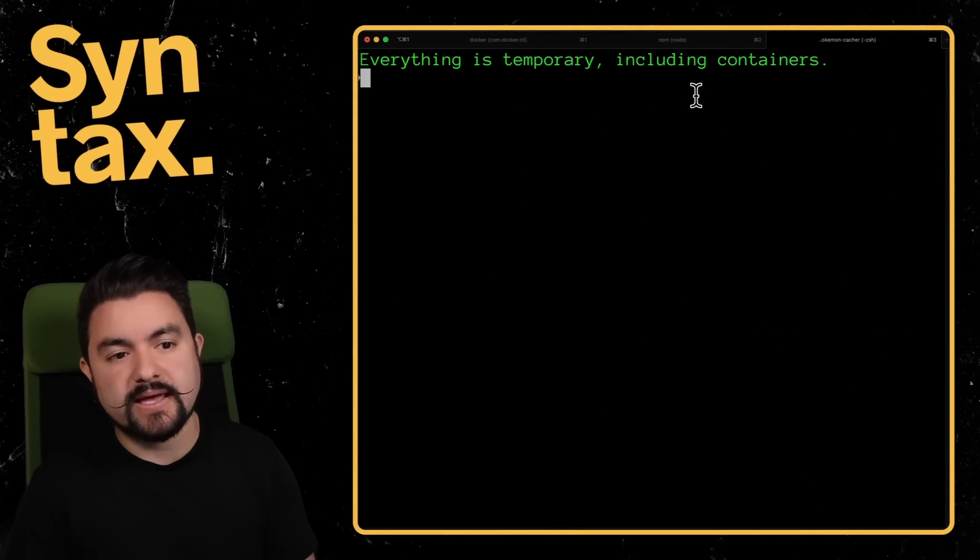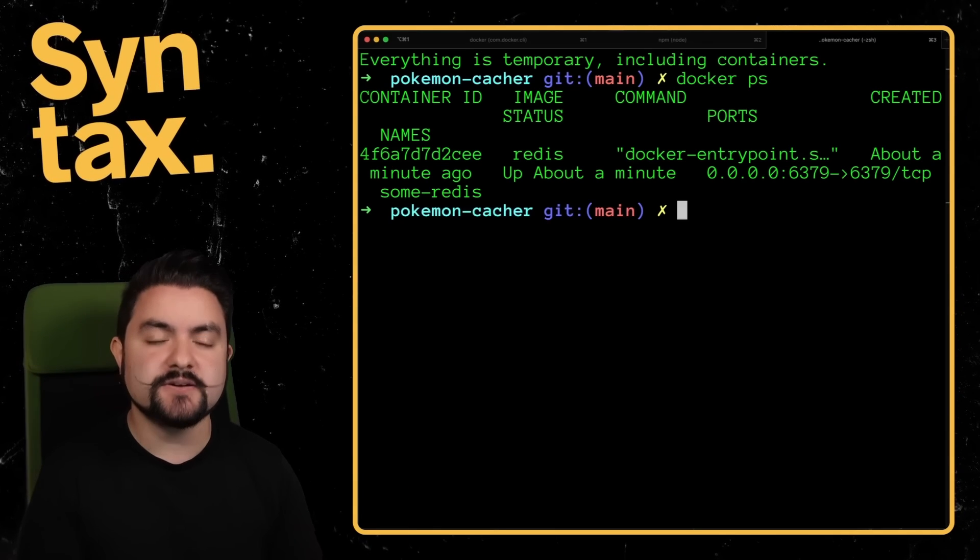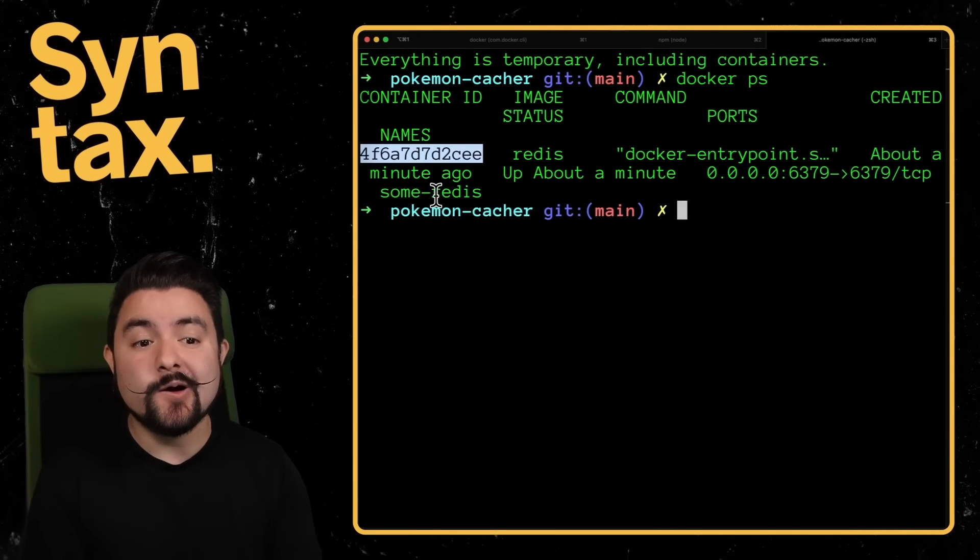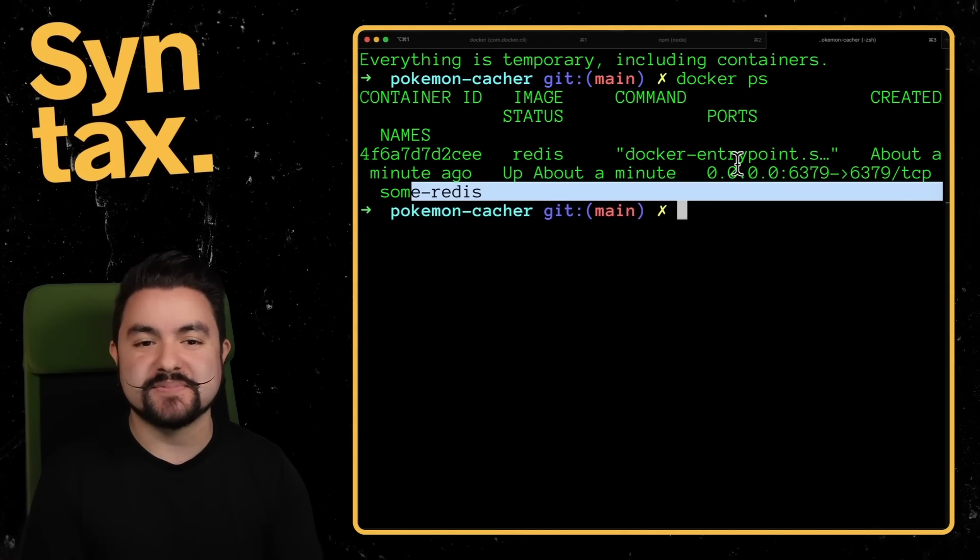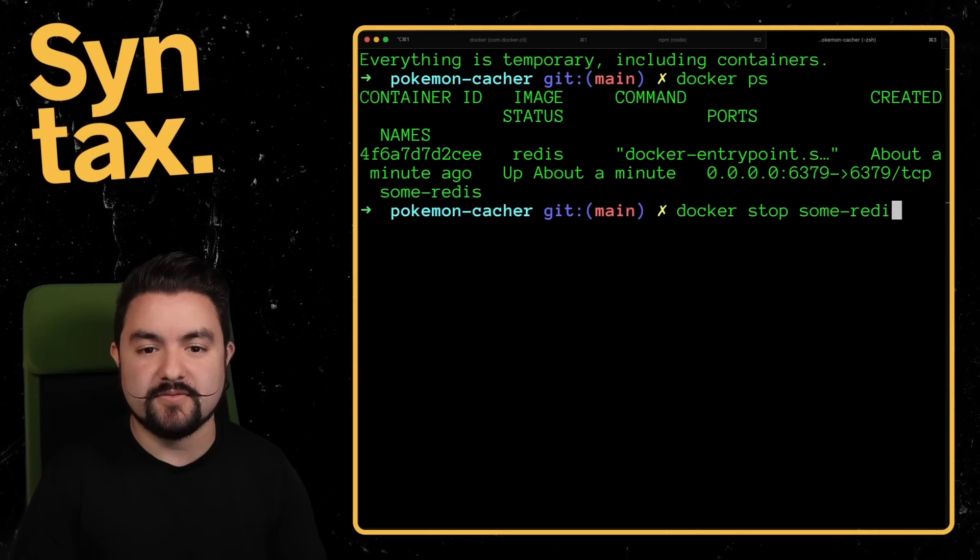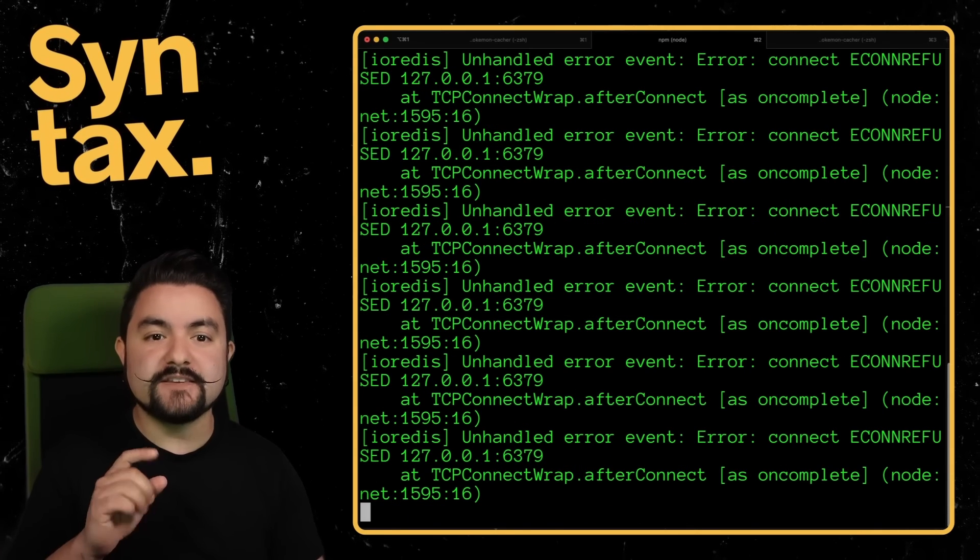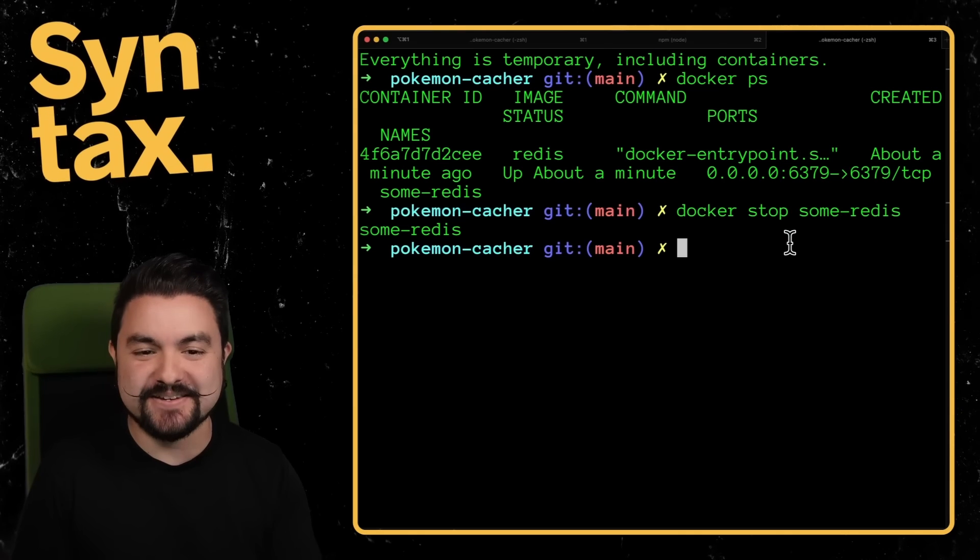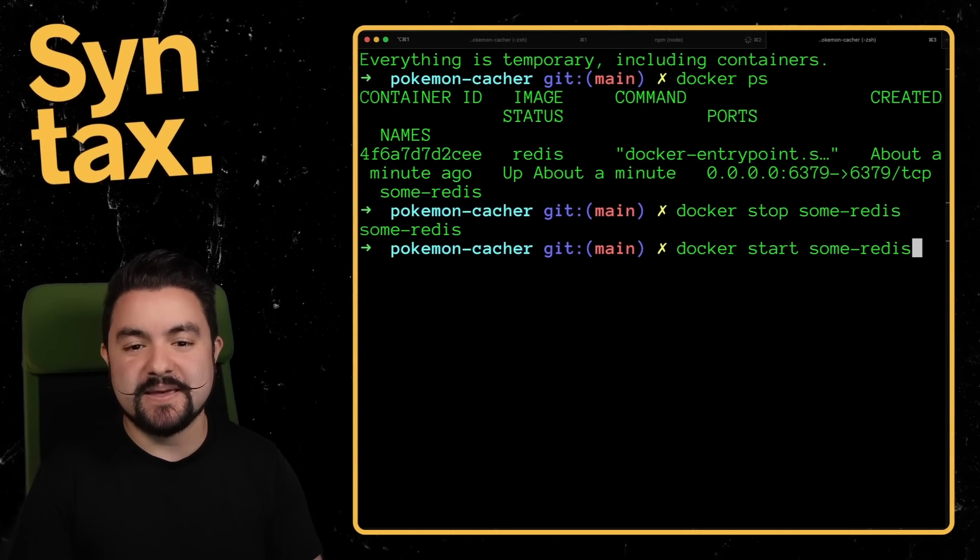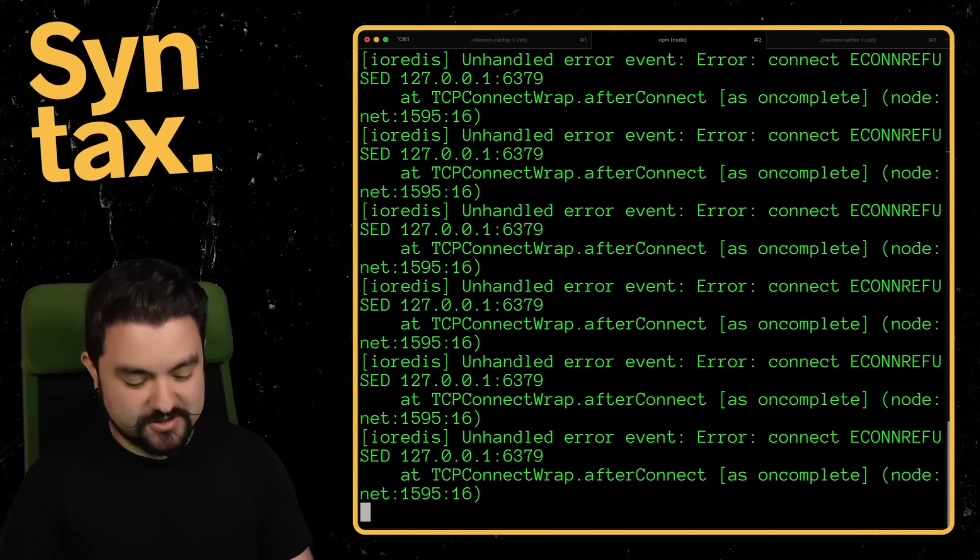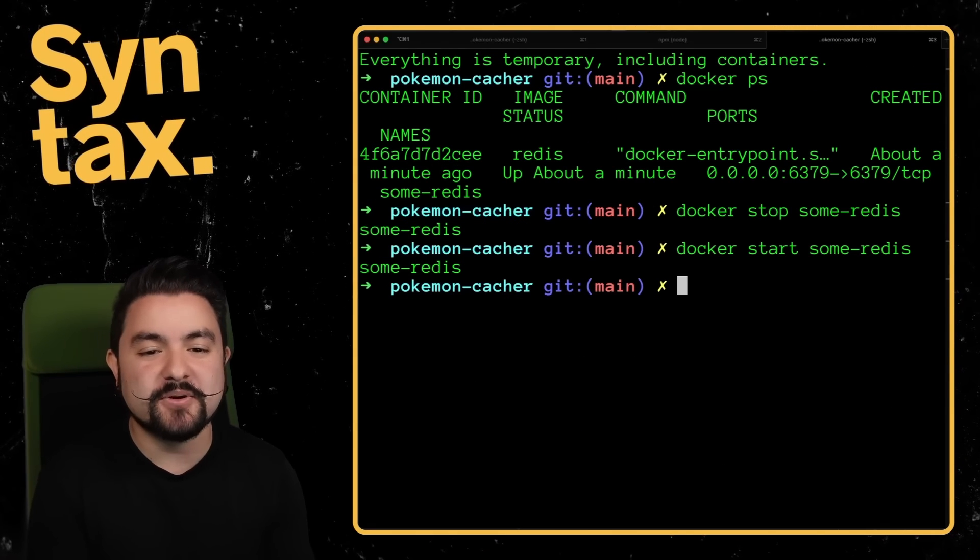Now there are a few other things we can do with this container here. I showed you earlier, we have the Docker PS command. This will show me all of my running containers. And you can reference a container by its ID or its friendly name. In our case, when we started it up, we gave it a friendly name. So if I do a Docker stop of some Redis, that will actually stop the container. And then you can see that node is freaking out because it doesn't have anything to connect to. If I want to start it back up, I can do Docker start, pass in the name, that'll start it back up. And then Node.js should start to connect to it and not throw errors anymore.